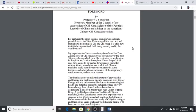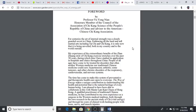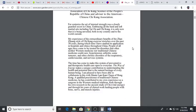For centuries the internal artist strength was a closely guarded secret in China, embracing all the hard and soft martial arts including Tai Chi and Qigong. It only now, about 25 years ago, is being unveiled both in my country and to the world outside.